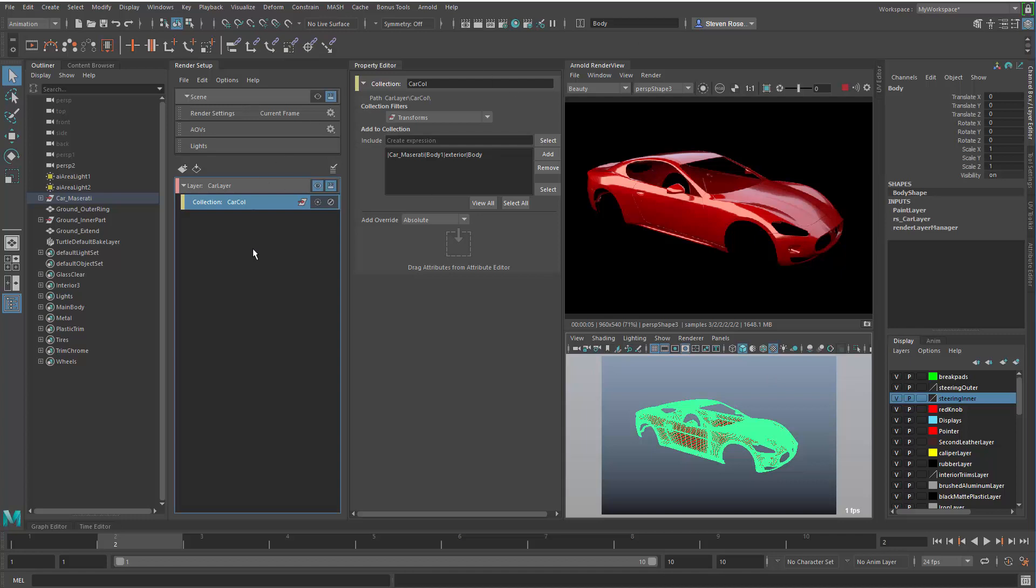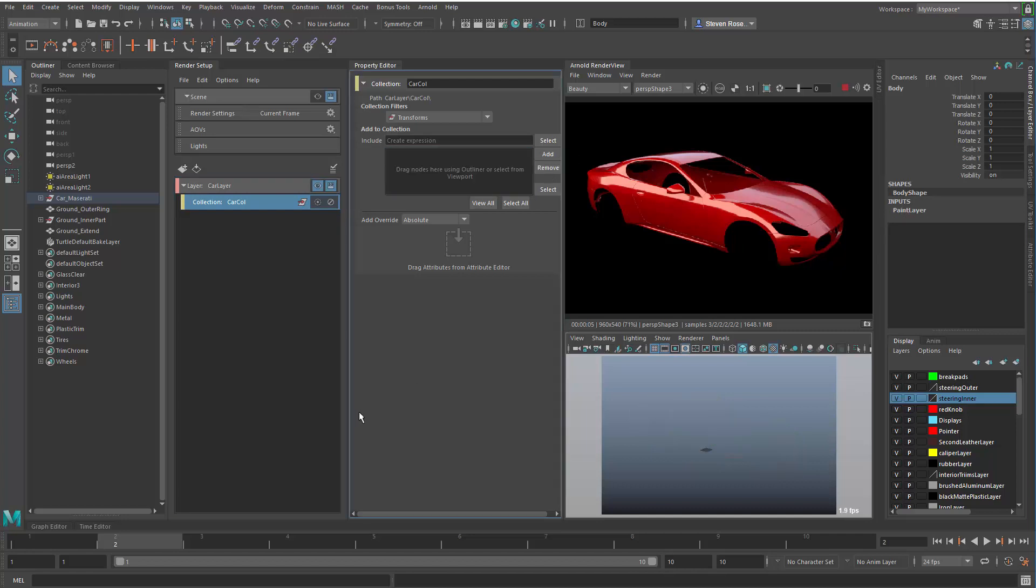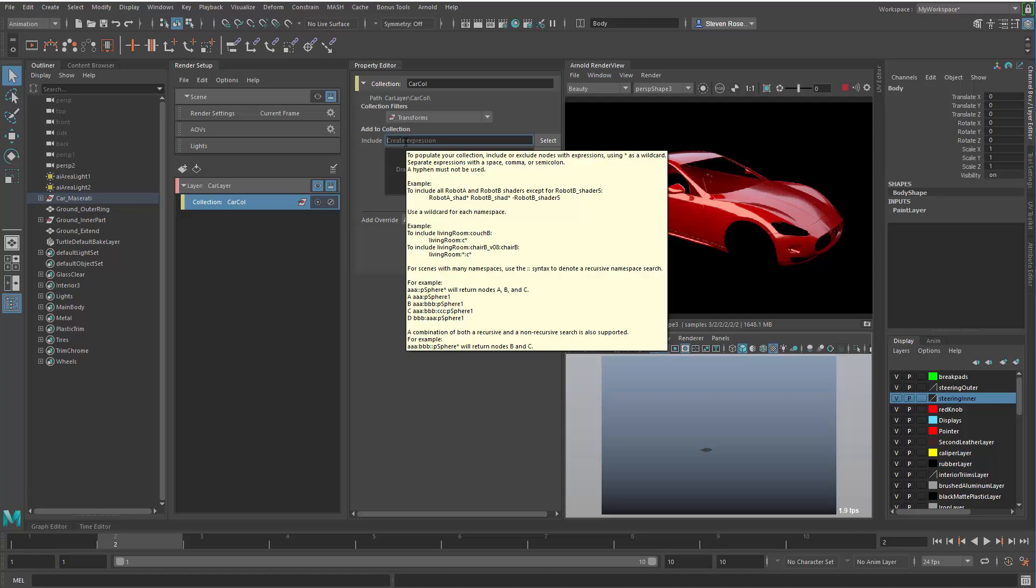Now we'll point out that by default now layers, or rather collections will also include the lights. That's an option. You can turn that off if you choose to. But right now it is including the lights. So let's actually remove the explicit node. And instead, let's use an expression to target those. If I hover over the include section of the property editor, I'll get a list of examples that show me how to use expressions.